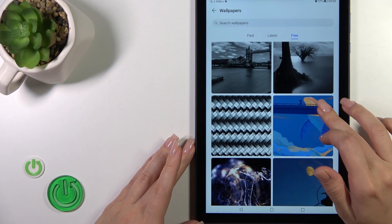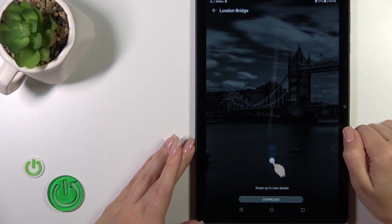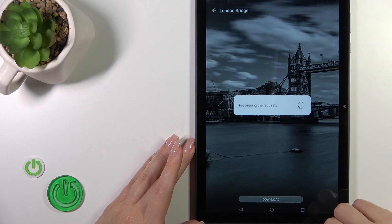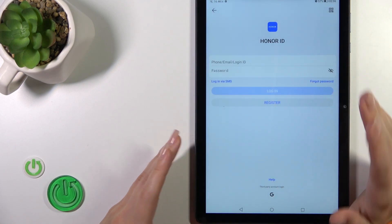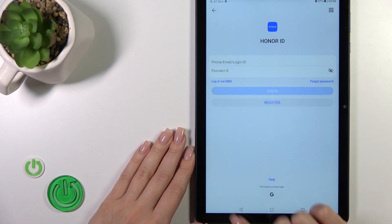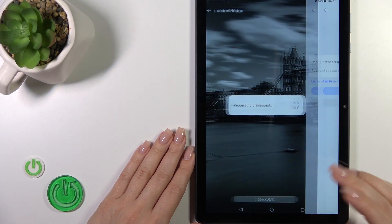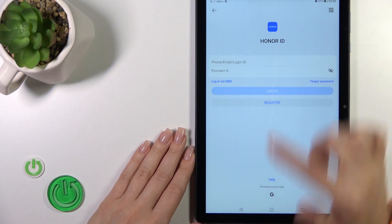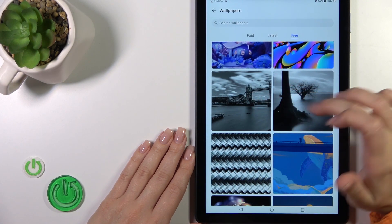So let's select one from the available wallpapers and just click to download. Here you should log in to do that — you can log in with a Google account or with your Honor ID.